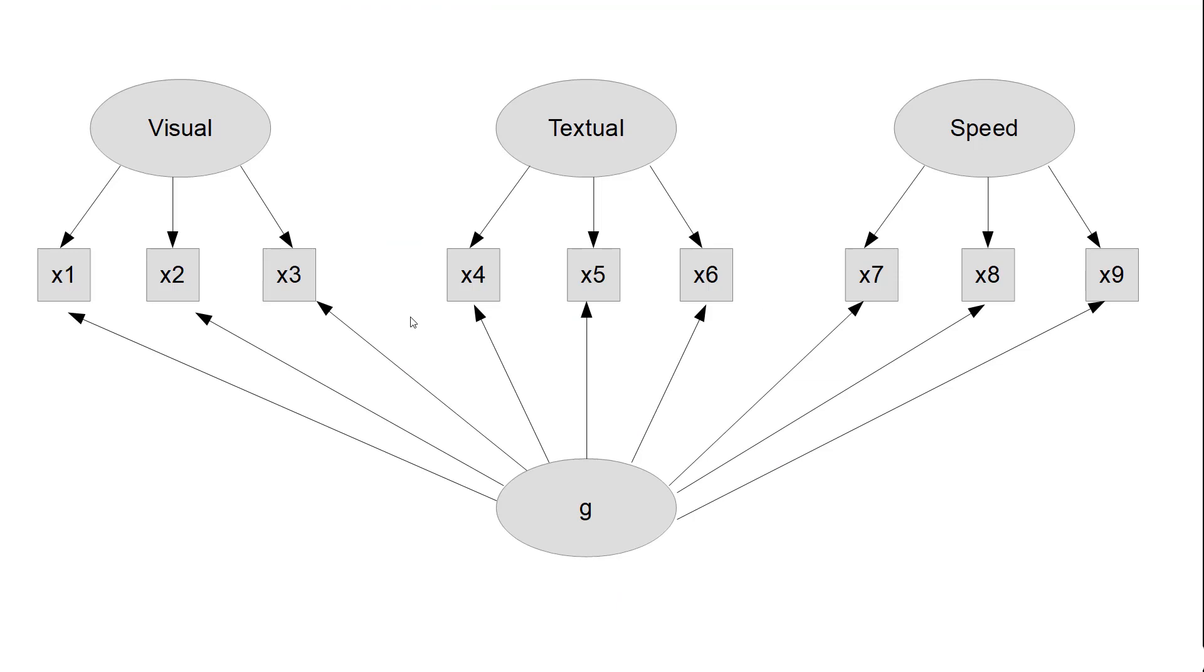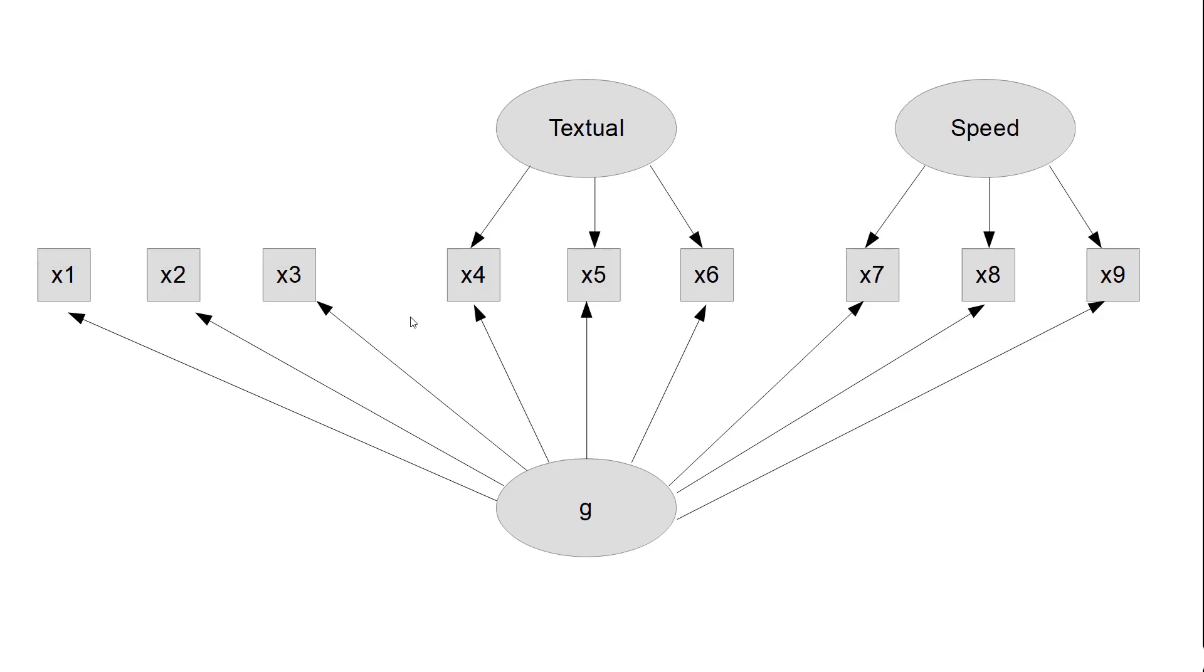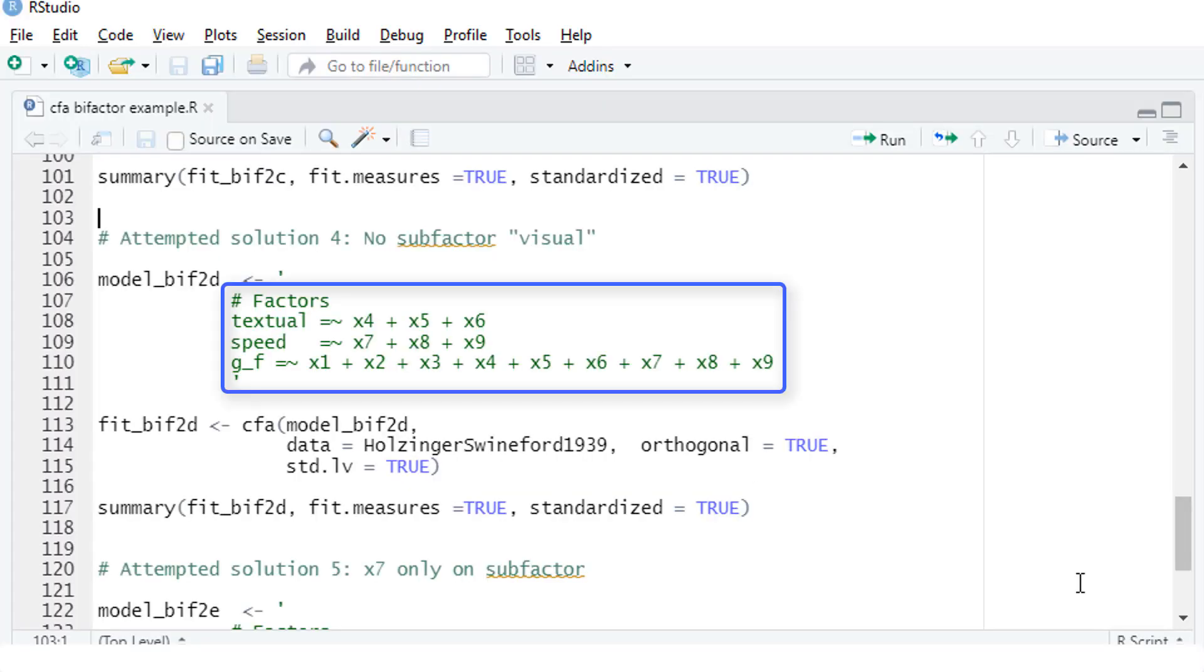Where does this leave us now? The most likely reason for that is that in our data we don't really have a sub-factor visual. So we will change our model to this. The sub-factor textual, the sub-factor speed, but the tests x1, x2 and x3 only load on the general factor. Here I have deleted the sub-factor visual. The rest stays the same.